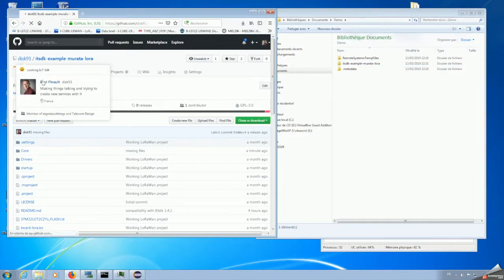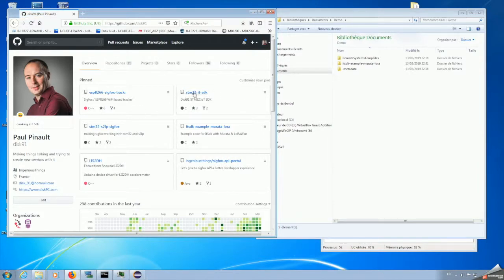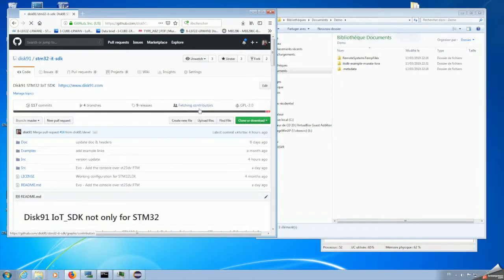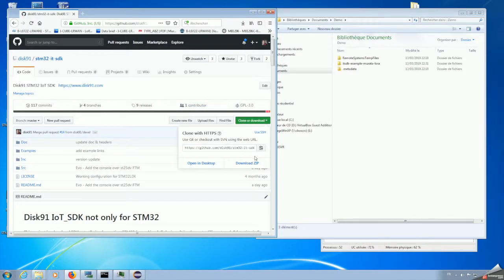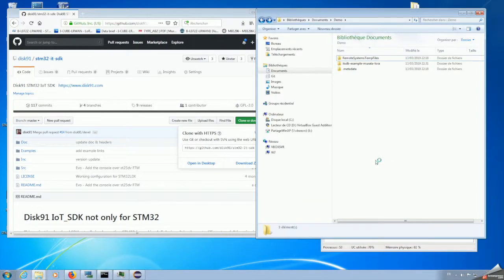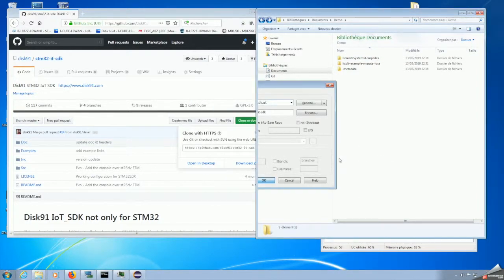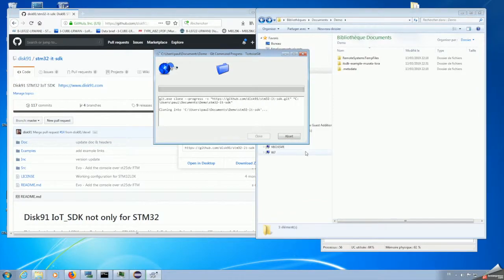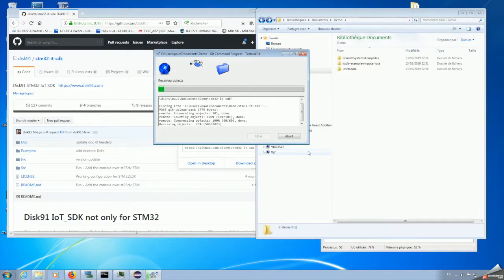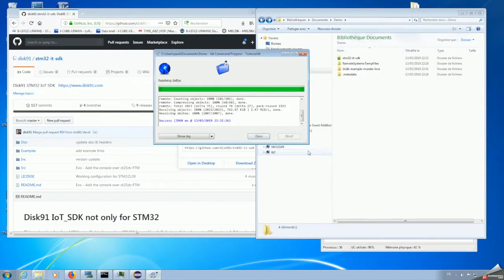And we need also to clone the SDK itself. Back on GitHub, we can get it from STM32 IT SDK, and we are going to clone it the same way to get this second repository into the workspace also for Eclipse.